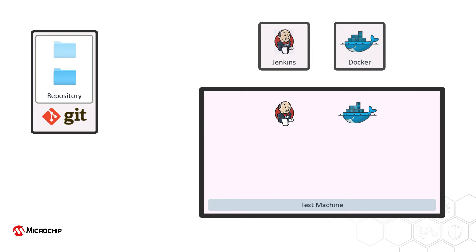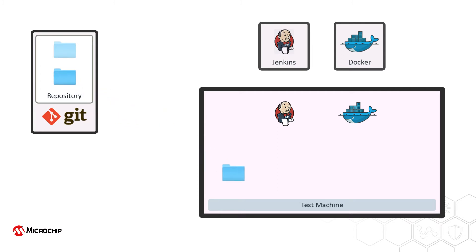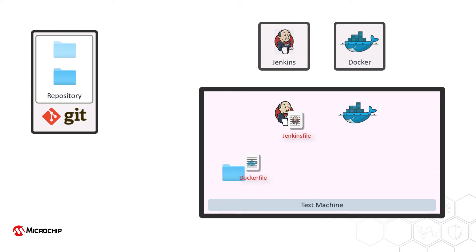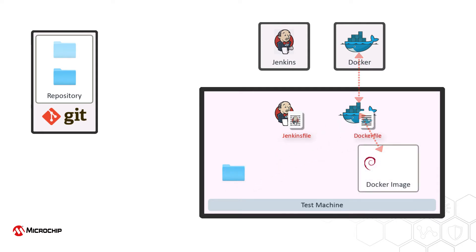The Jenkins agent will check out a copy of the repository on the test machine, open the Jenkins file, and begin executing the stages of the pipeline. Following the instructions in the Docker file, a Docker image is created, based on a Debian image, and extended with the applications needed to build and test the project.